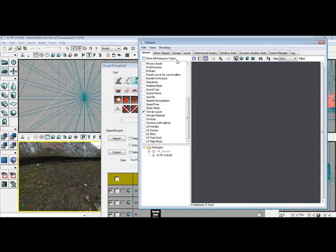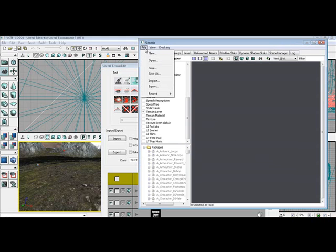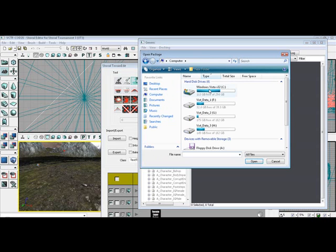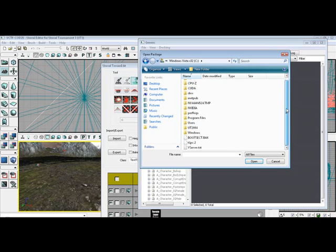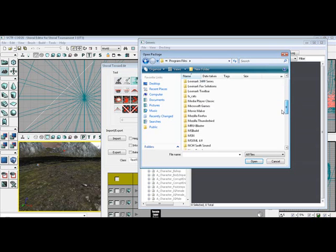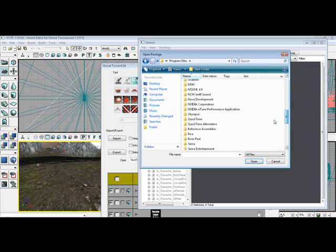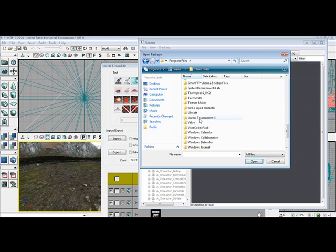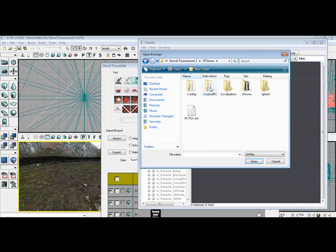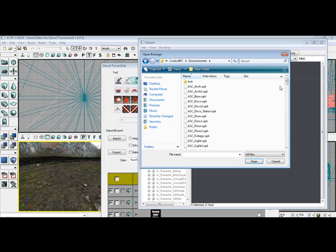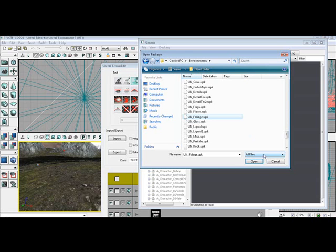The first thing you want to do here, make sure all resource types are checked for deco layers. Click file, click open, double click my computer, C drive, Program Files, go down to Unreal Tournament 3 folder, UT game folder, Cook to PC folder, Environments folder. Scroll all the way down to the UN package until you see UN foliage. Highlight that and click open.